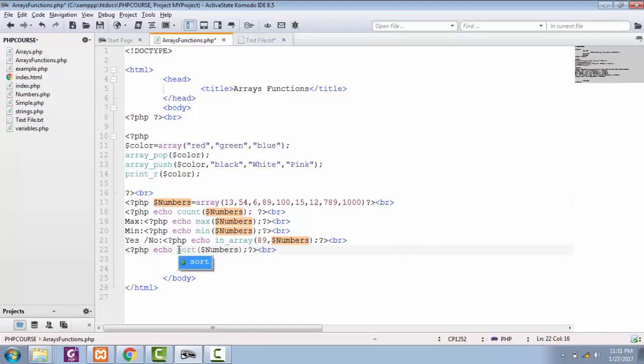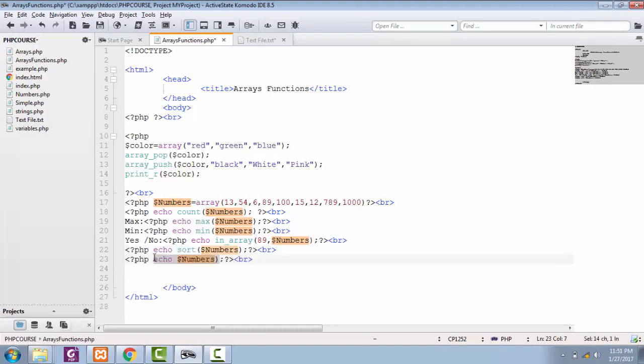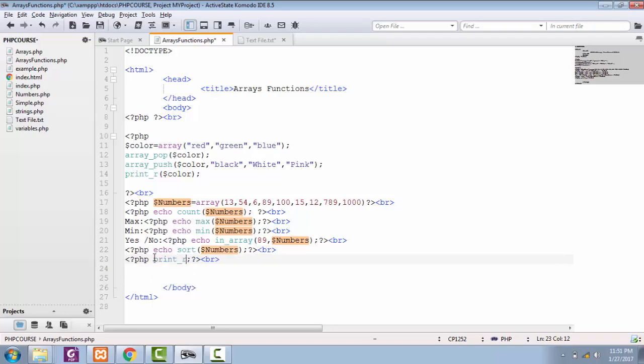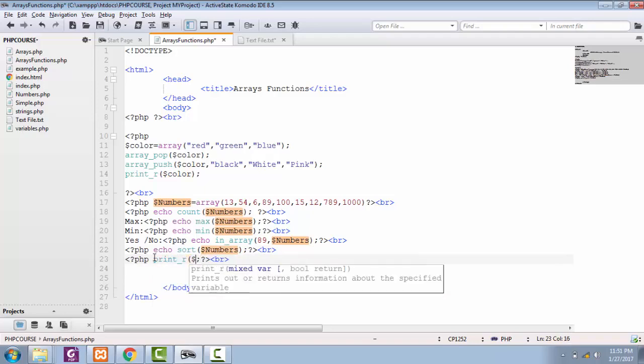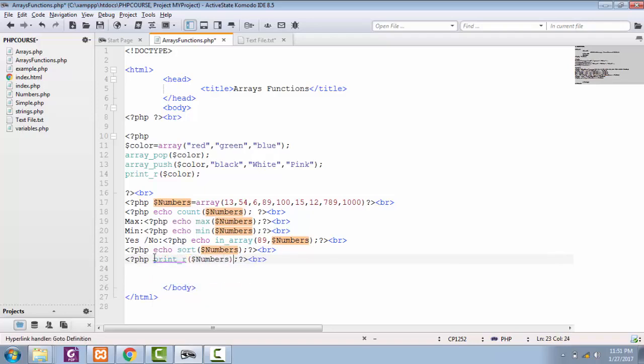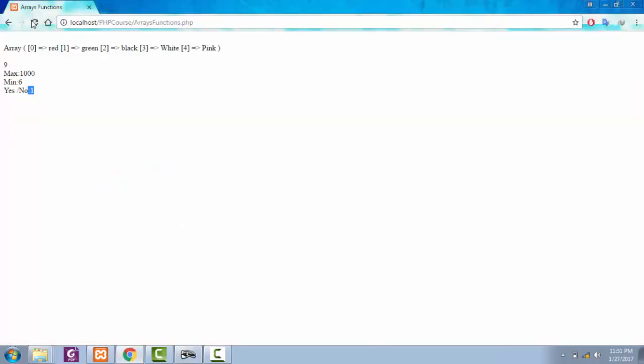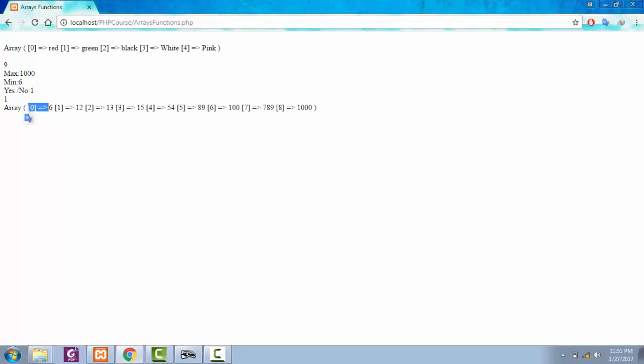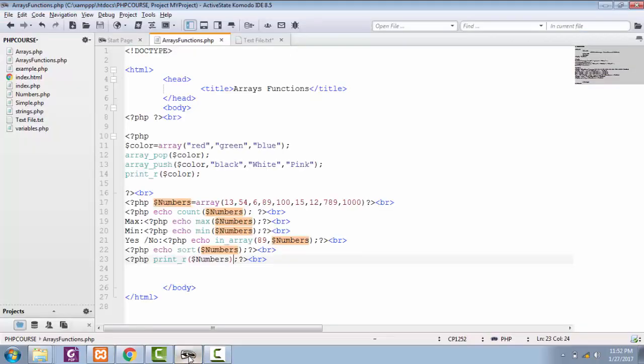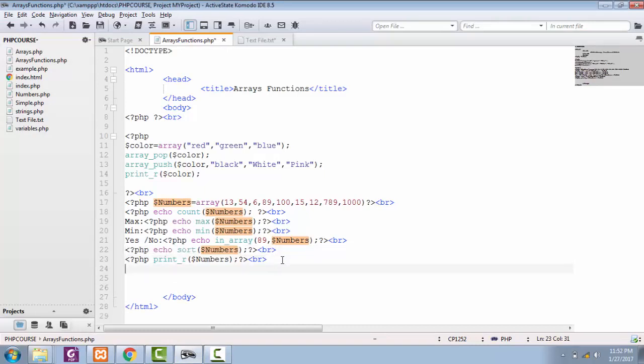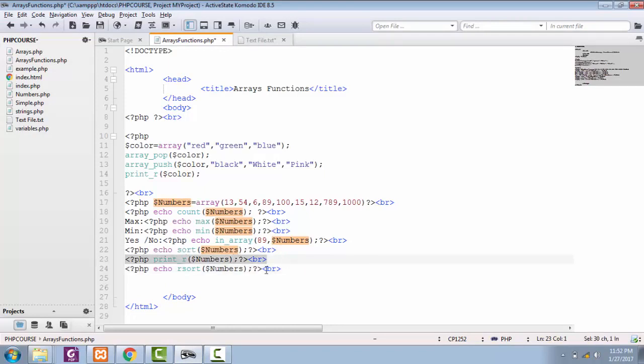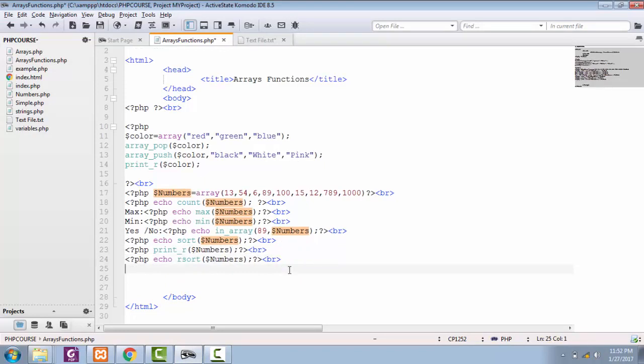We can simply sort our array by using sort function. So if we see the structure of our array, see, we have sorted our array. Thousand at last and six at the index of zero. You can resort it by just putting one R before your function to resort it. So let's see the structure again.